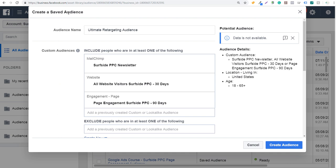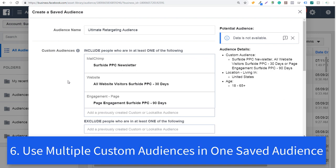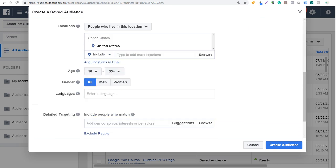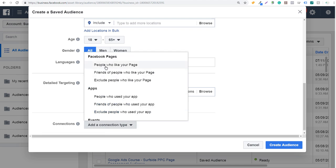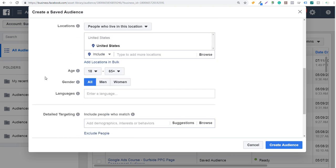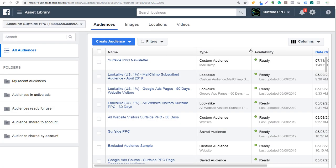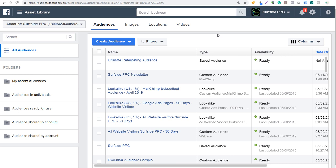Number six is creating an ultimate retargeting audience with multiple sources. You might use your MailChimp newsletter subscribers, website visitors from the past 30, 60, or 90 days, page engagement from people who engaged with your Facebook page, people who like your page, people who watched a video on your Facebook page, or people who engaged with your Instagram page. Combine all these audiences in the same ad set. This is especially effective when releasing new products, because people who have already interacted with your business will be very interested in what you have to offer.